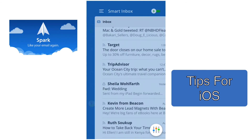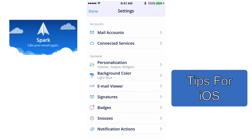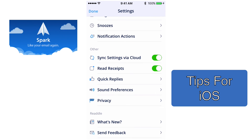If you have an iPad and an iPhone and you use Spark on both of them, you can sync your settings via iCloud. Once it's set up on one device and you open Spark on the other, it should sync your settings and you're ready to go. Spark on the iPad is really great — even though I've shown you this on the iPhone, the same settings and everything apply on the iPad.